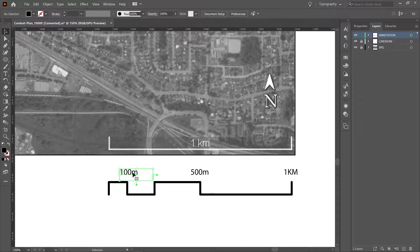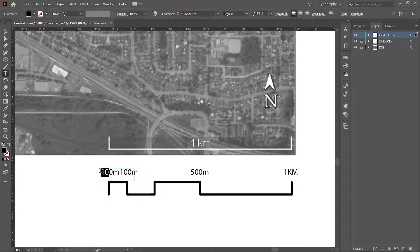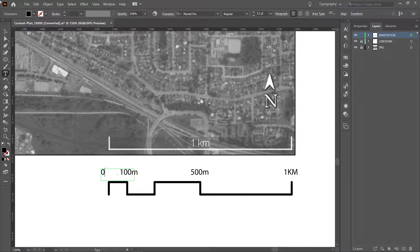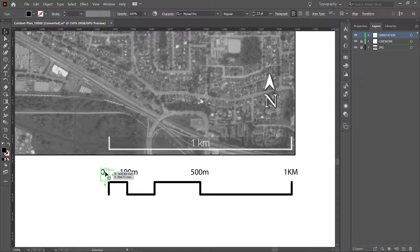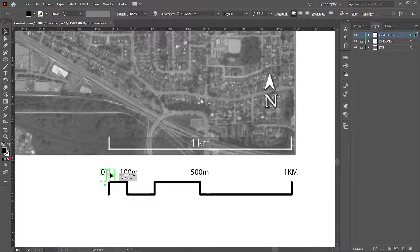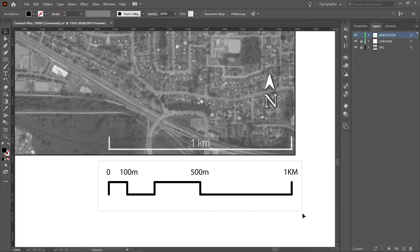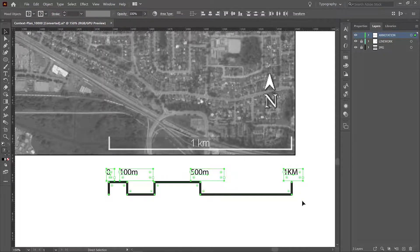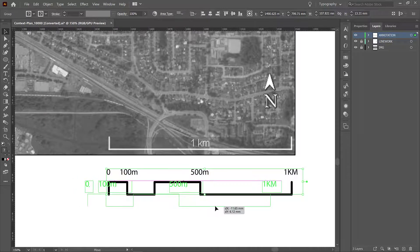Of course we also need a zero. And we don't need a measurement for that. I would suggest you select everything here and control G or command G to group it. So now you have a group.